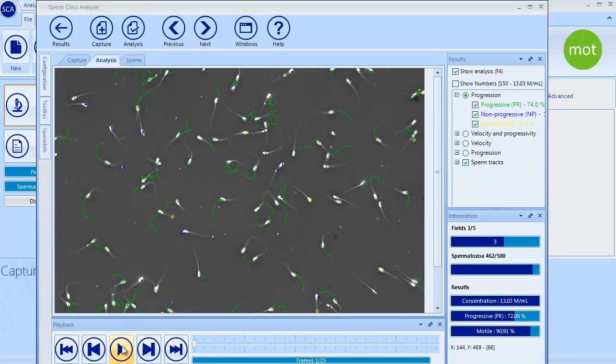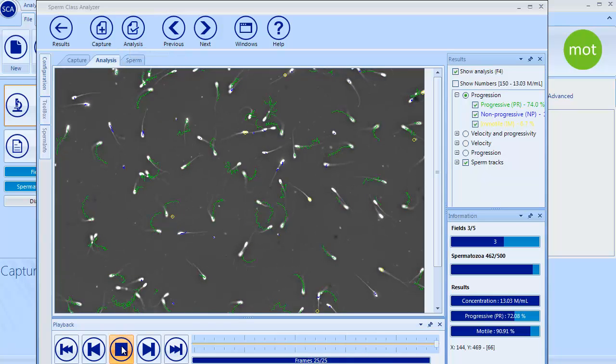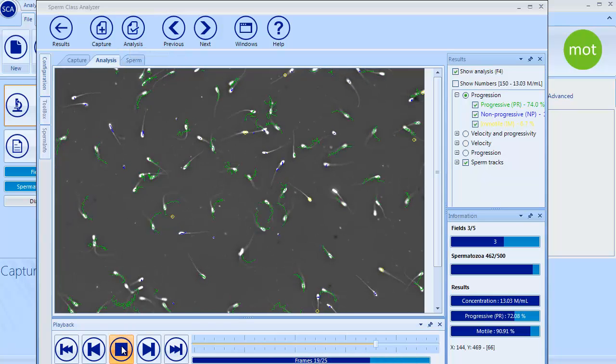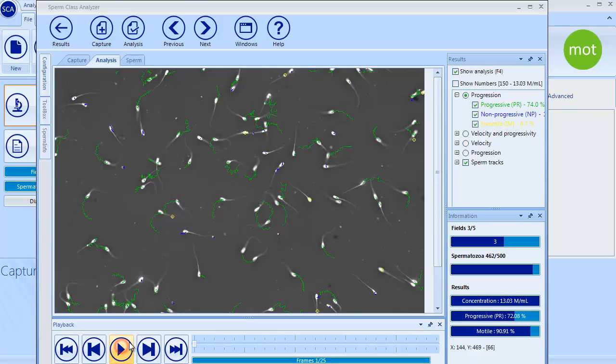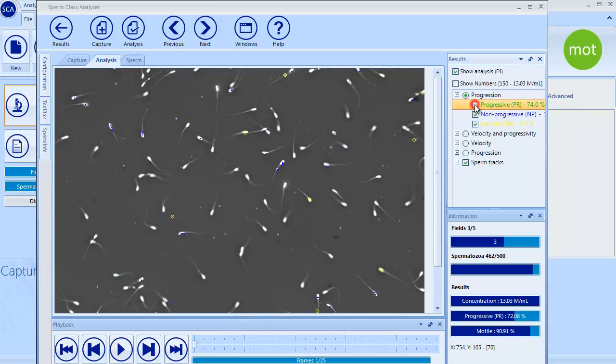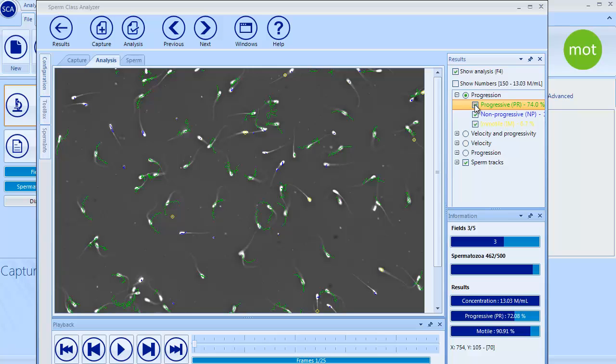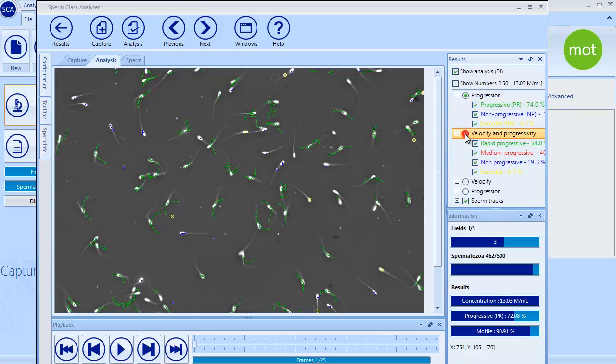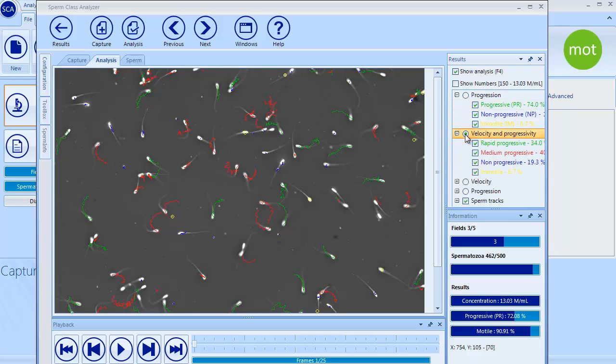All captured sequences can be played in the Analysis User tab. Using Results menu, user can choose different sperm classifications and mark or unmark which spermatozoa are displayed.